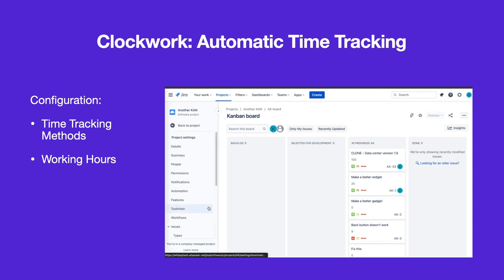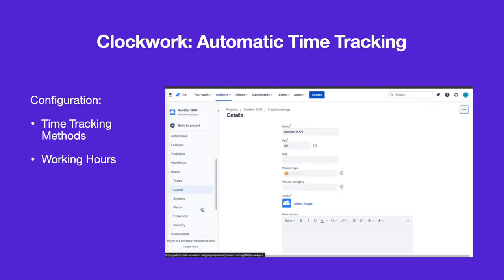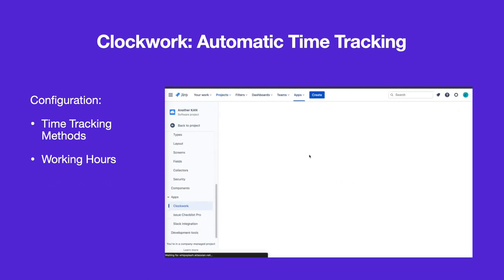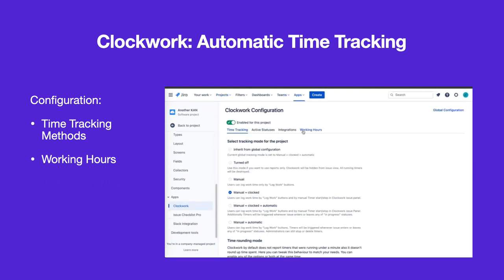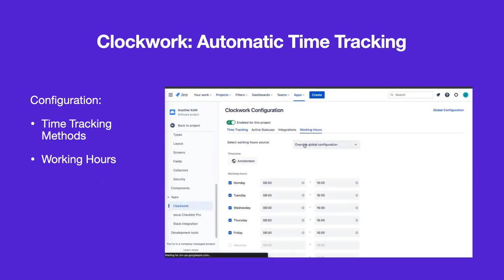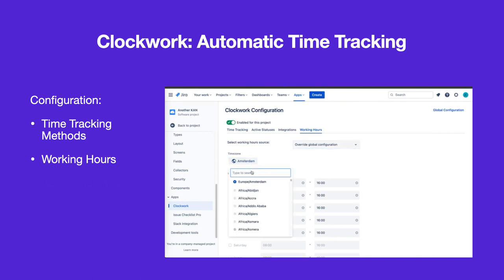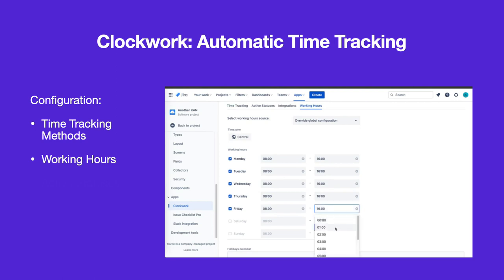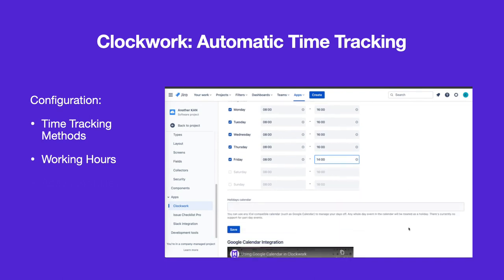To configure working hours for the project, navigate to Project Settings > Apps > Clockwork and select the Working Hours tab. Use the drop-down to indicate that you want to override the globally configured working hours. Select the time zone, input the working hours, and click Save.